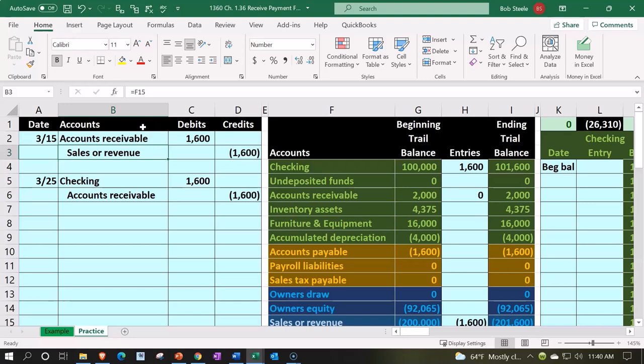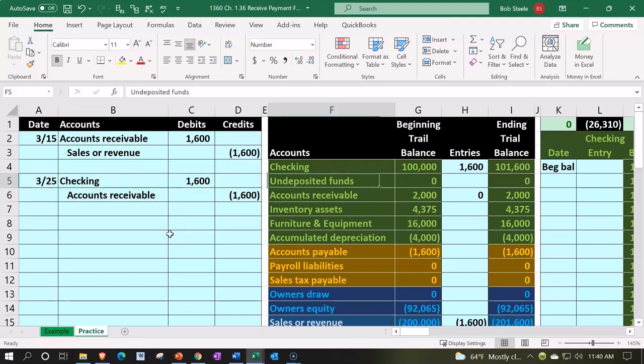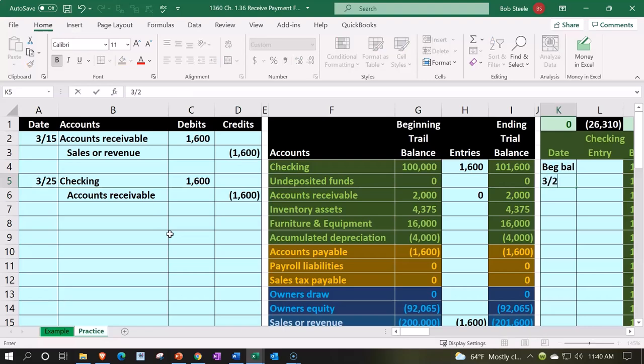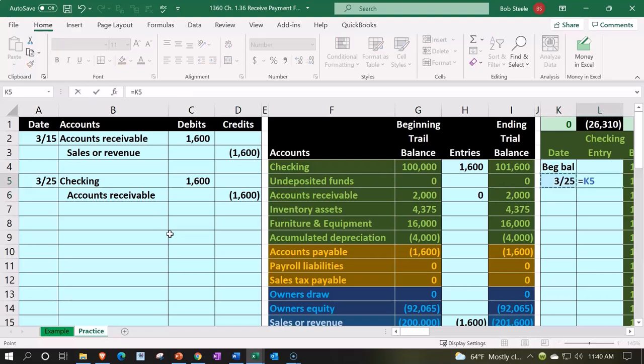So now we're going to record that to the general ledger. Here's the checking account. Let's go on over to the GL, general ledger, on 3/25. We're going to say this is going to go up by the 1000.